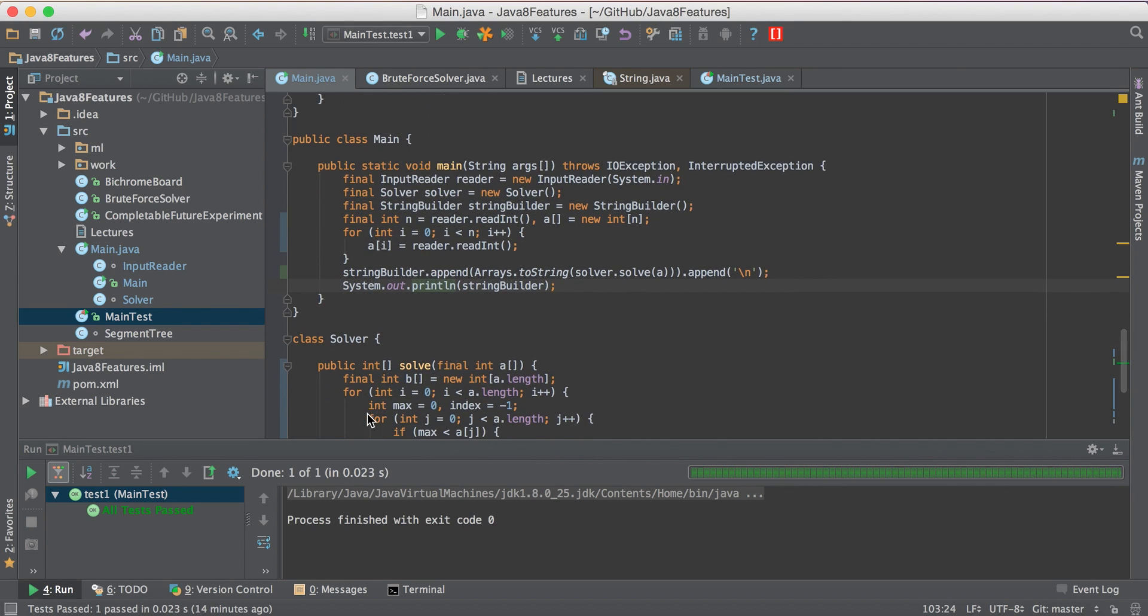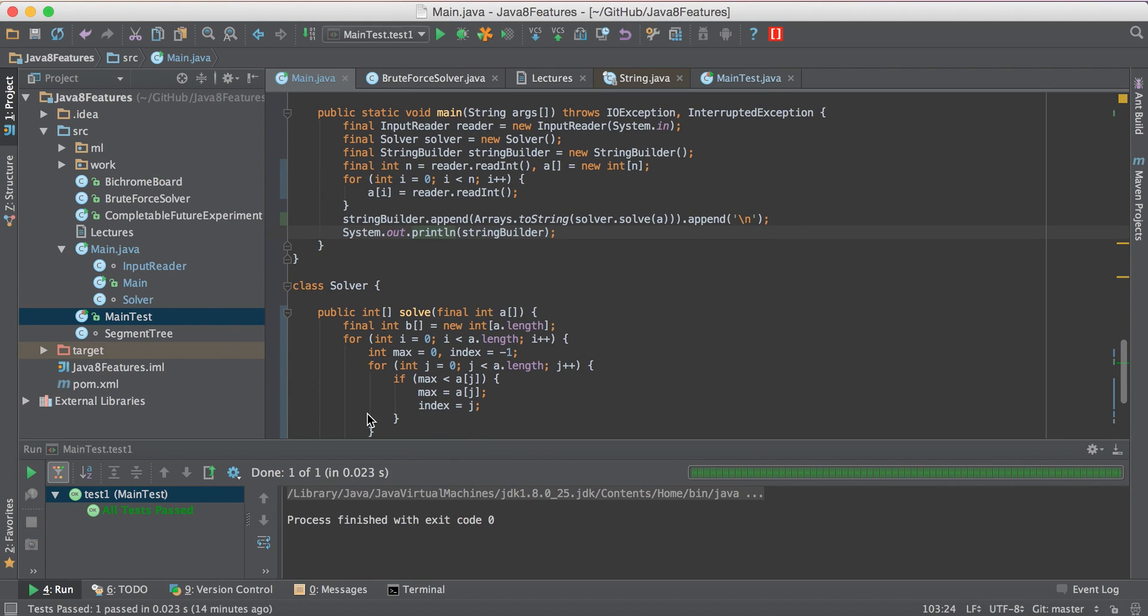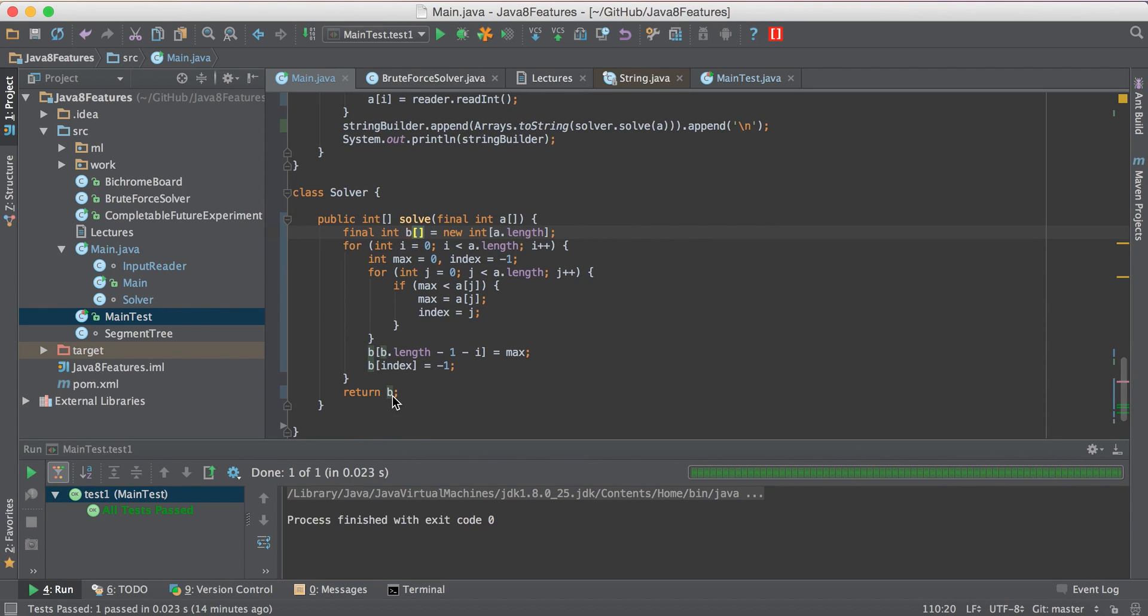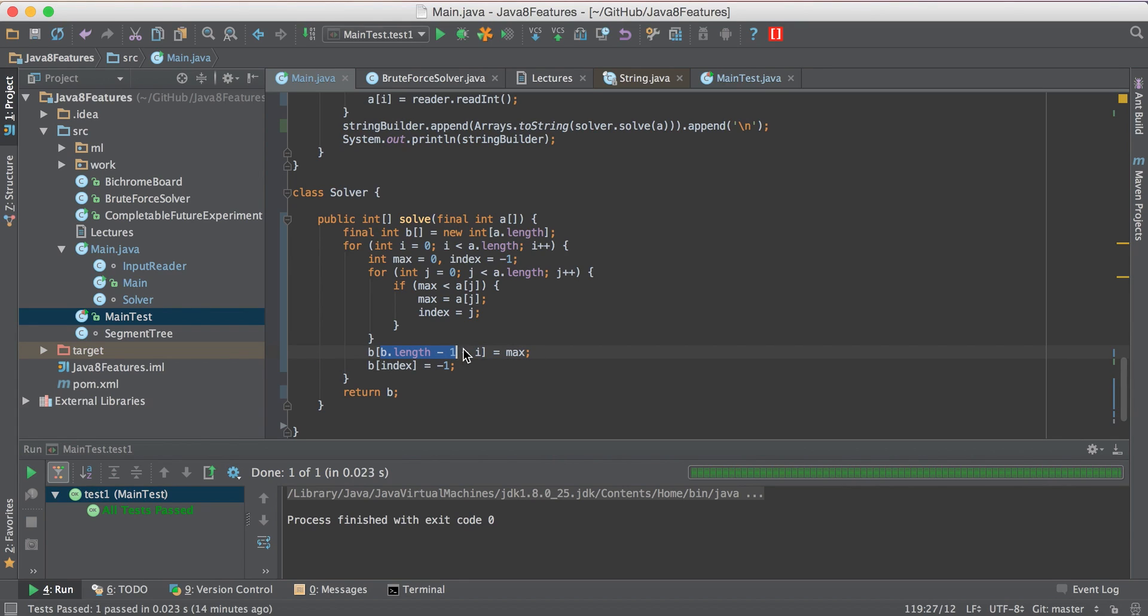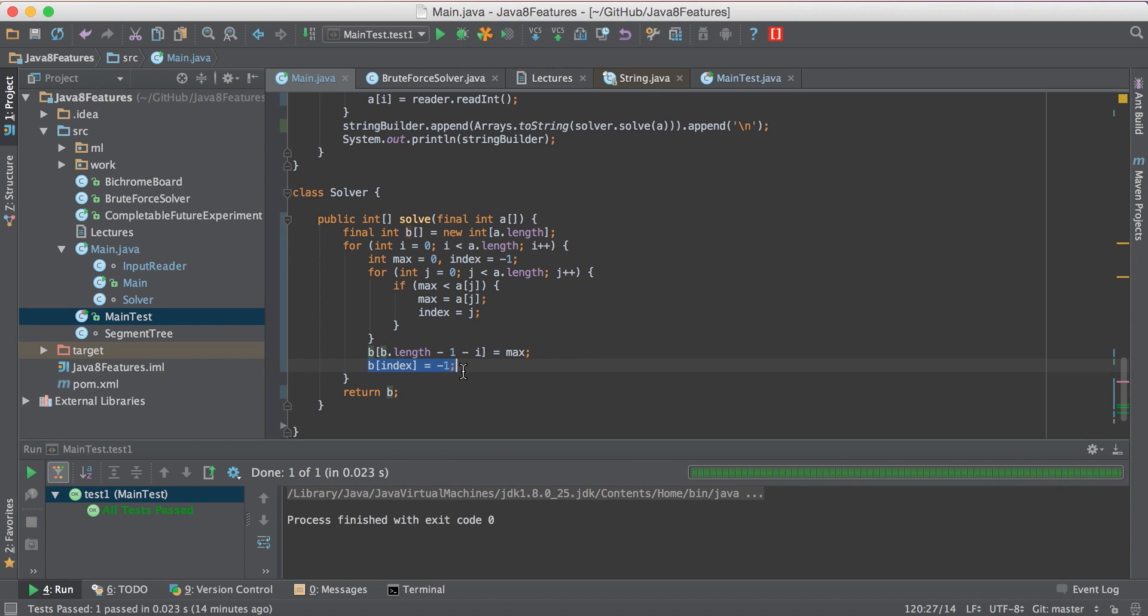So the example I have taken is of simple insertion sort. An input array A is given and our output should be in B, sorted in ascending order. As we can see, length minus 1 minus i is taking the ith max. So this loop is figuring out which is the ith max.